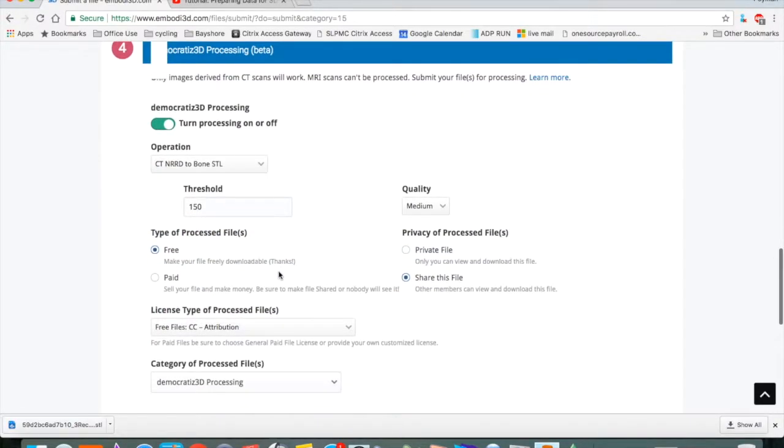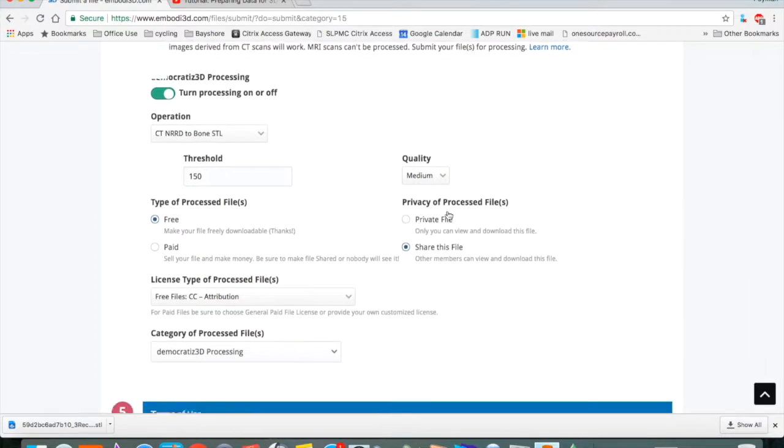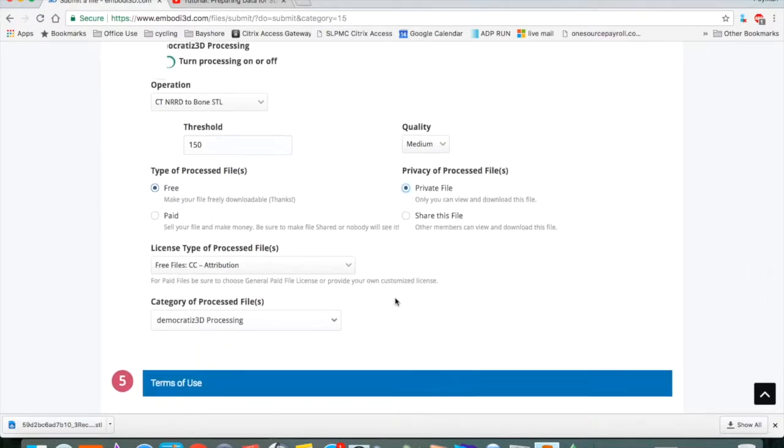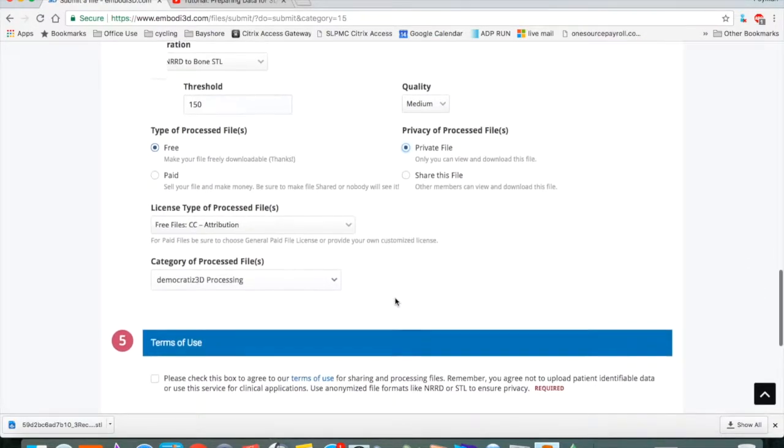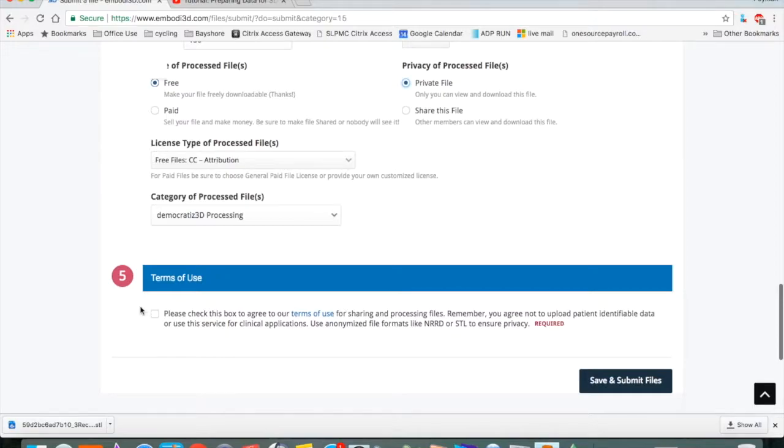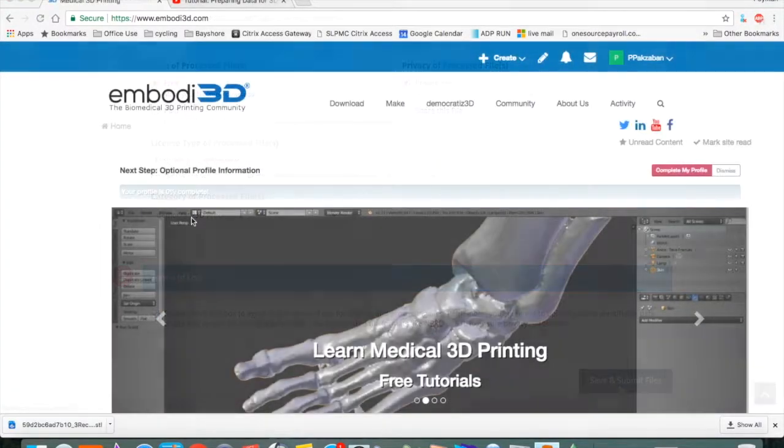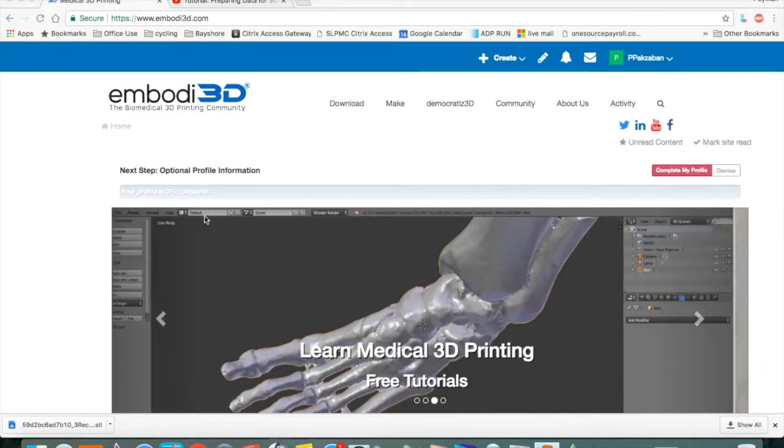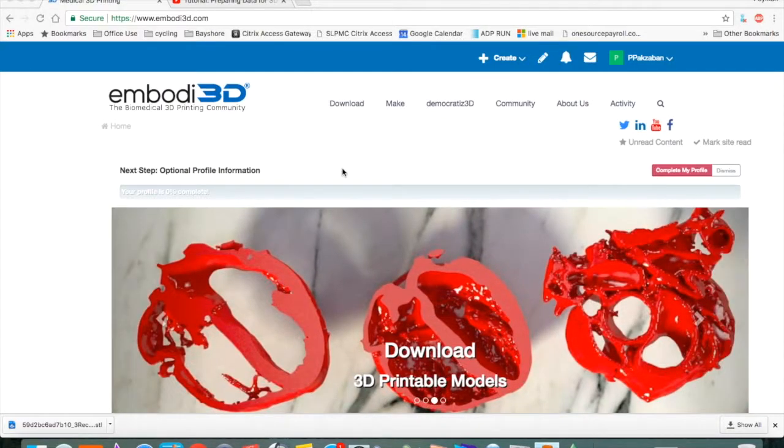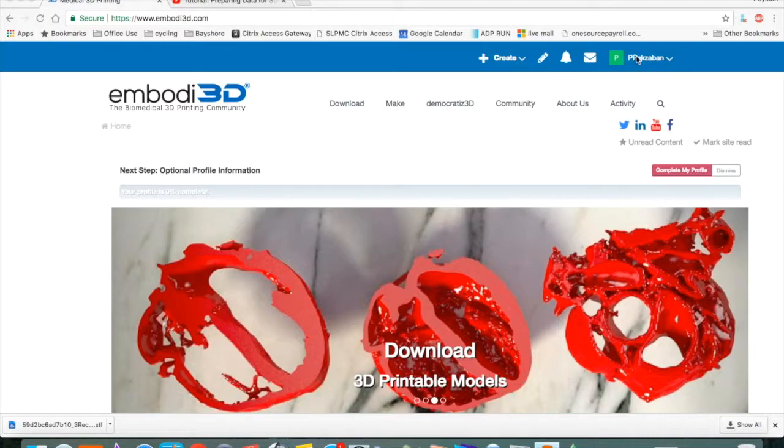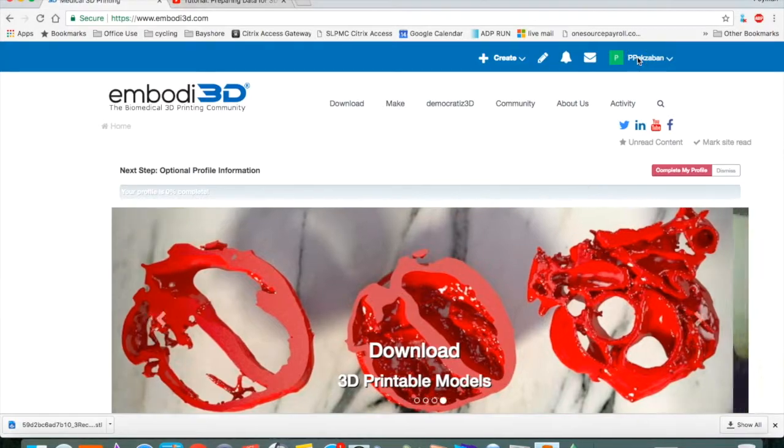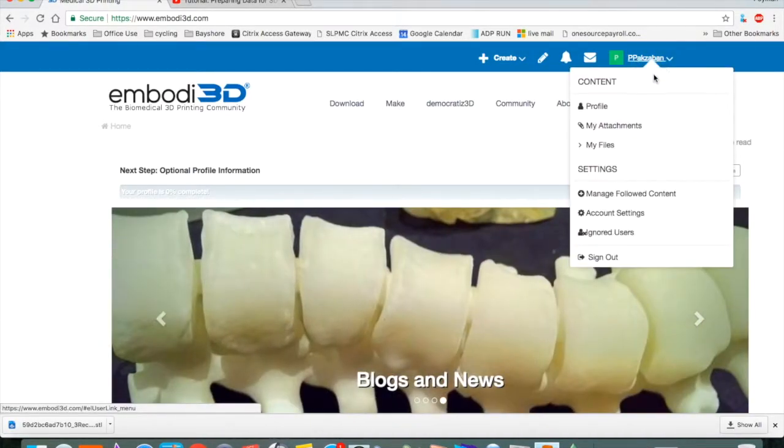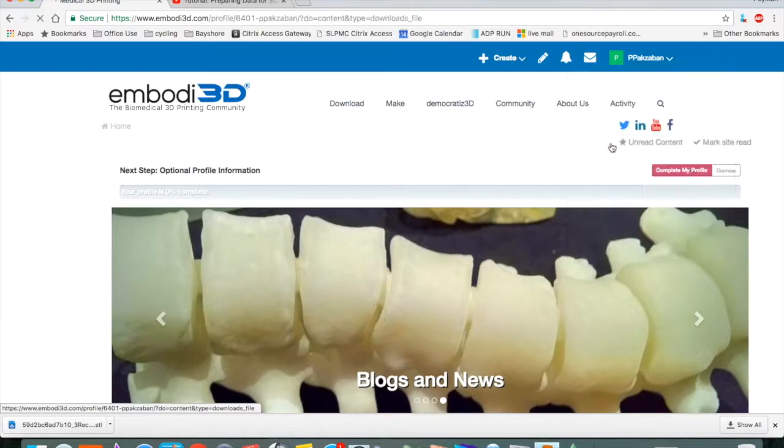And you can choose the quality. Again, keep it private if you want to, and accept the terms of use. And that's it. After 10 to 20 minutes, you'll get an email that it has finished processing the files. You go to your account, click on your name, and go to My Files.